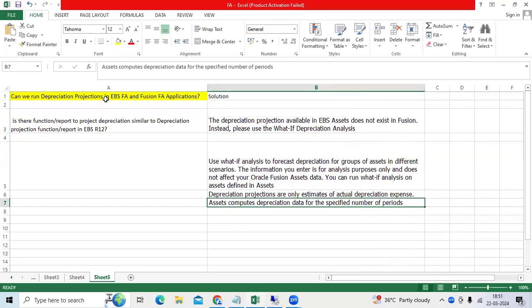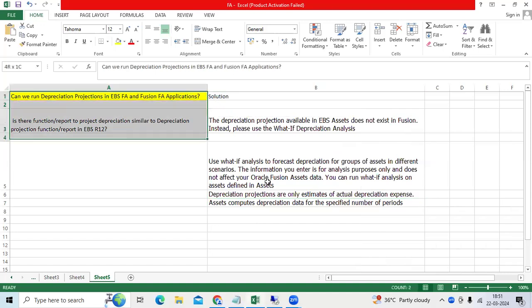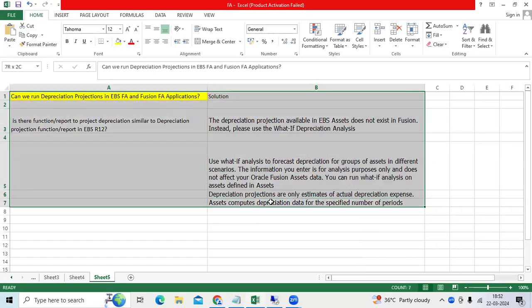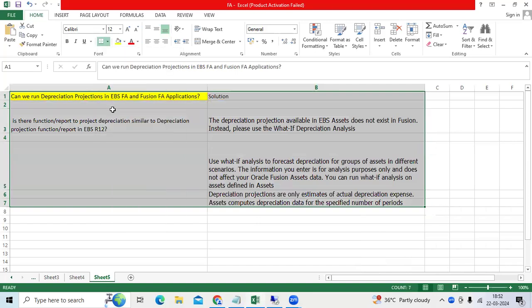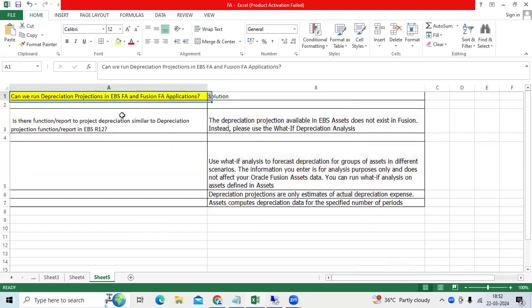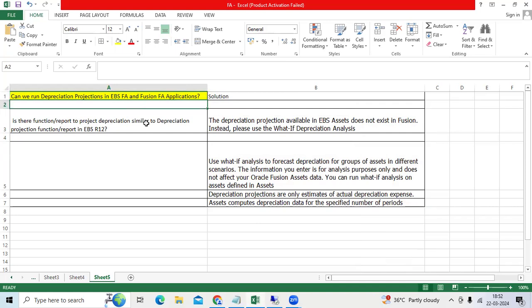So today one of our students posted the question: can we run the depreciation projections in Fusion application for one asset for next one year? That student got the requirement from the client and he pinged me whether it is possible or not.